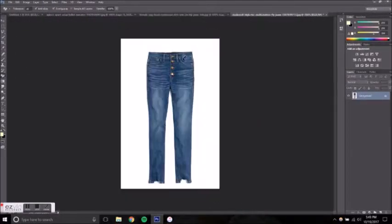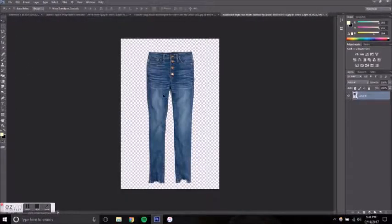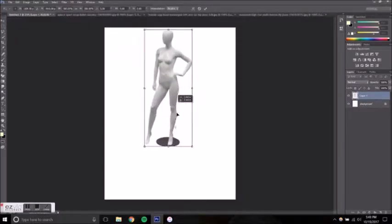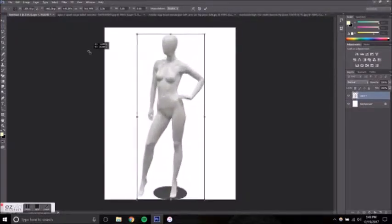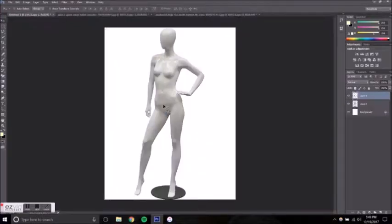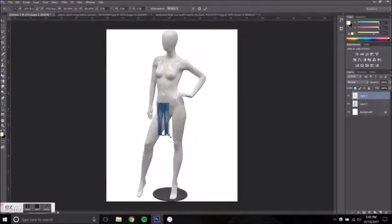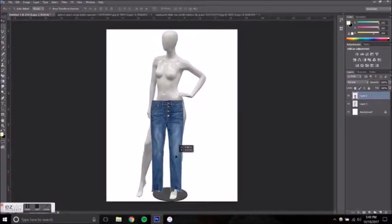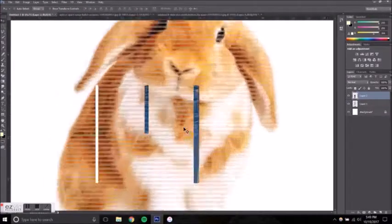Start out by selecting your mannequin and deleting its background, making it whatever size you want for your window or store directive, and then also delete the backgrounds of the clothing you would like to use.